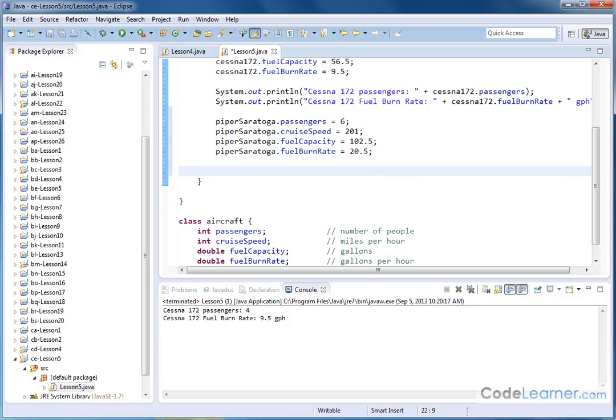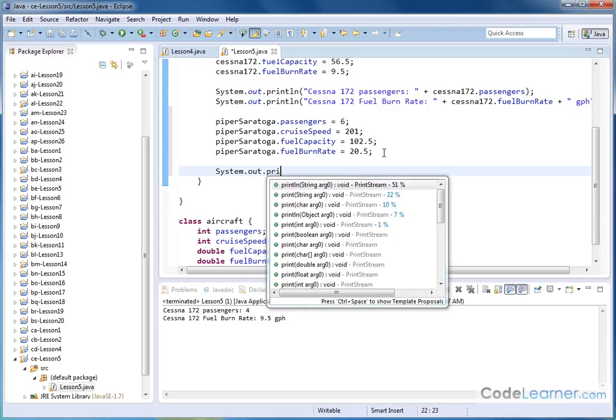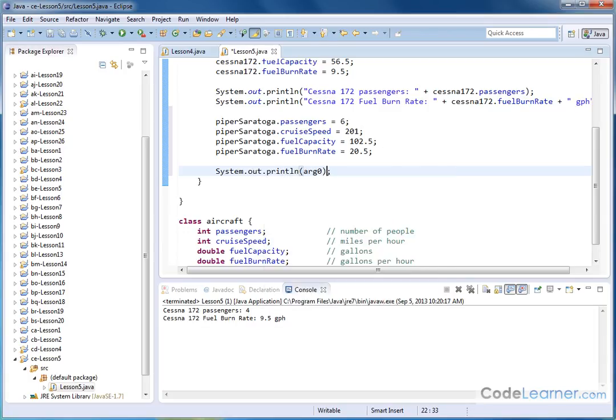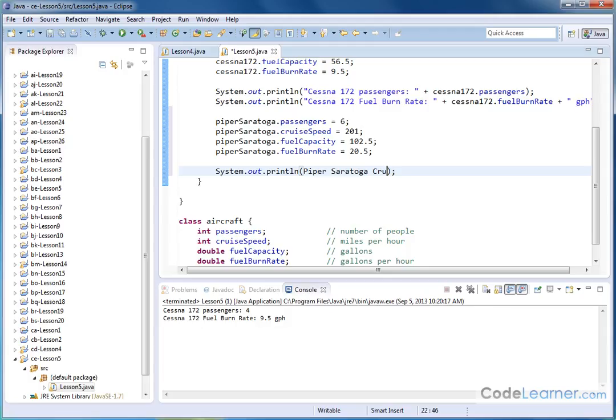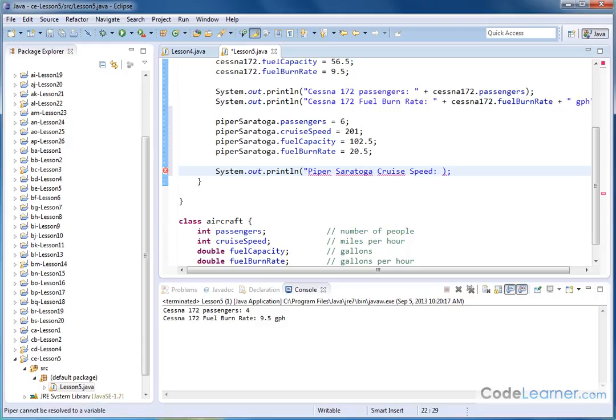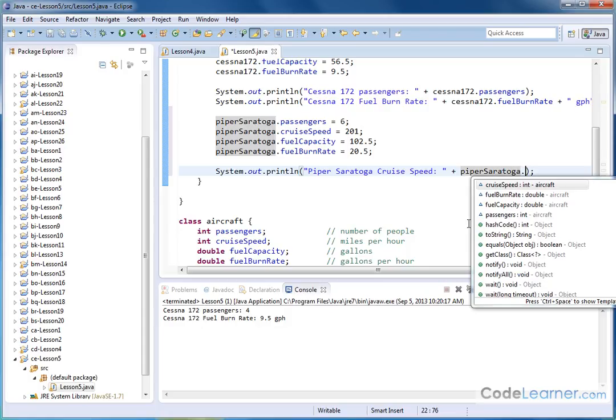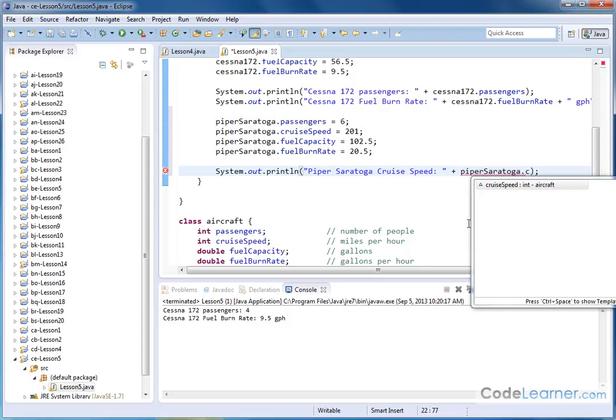Now, if we wanted to print something out here, system dot out dot print LN, we could say something like Piper Saratoga cruise speed. And notice it's underlining it. So we need to have quotations. That's what's the problem there. So we'll go ahead and close that off. And then over here we will have Piper Saratoga dot cruise speed.